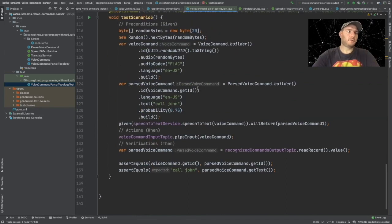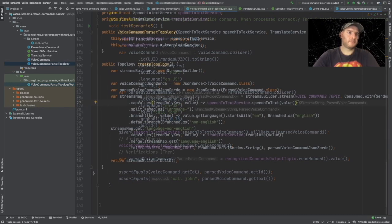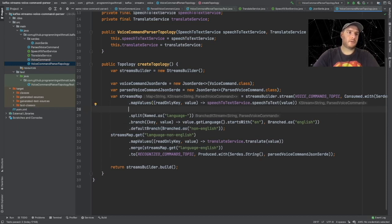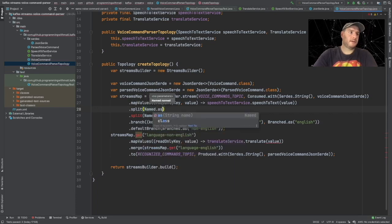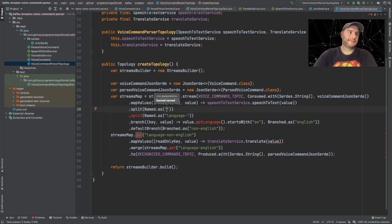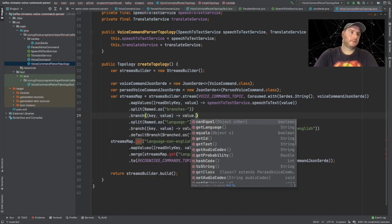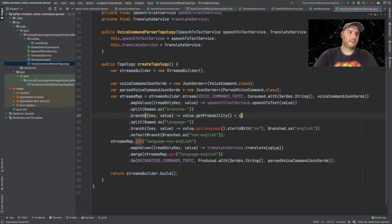We're going to use the probability to differentiate between the different events. Coming back to our topology, after we transform the speech into text, we're going to add a split operation named as 'branches'. We're going to define a branch for value get probability, and this probability has to be greater than a value we'll call 'certainty threshold'.